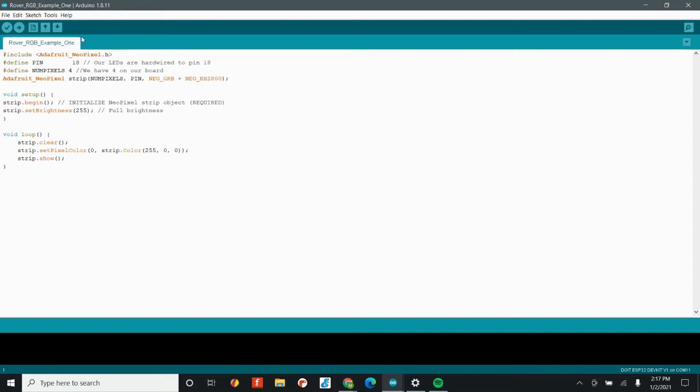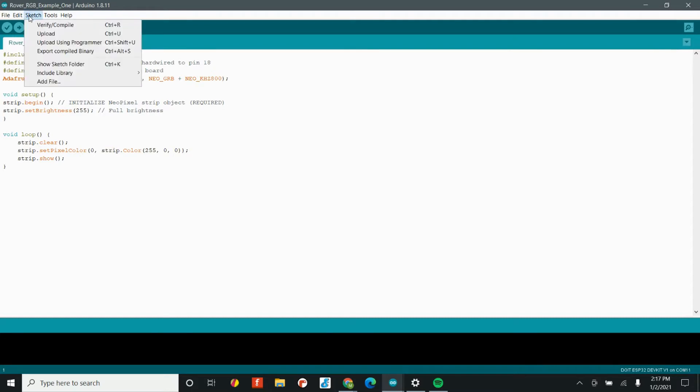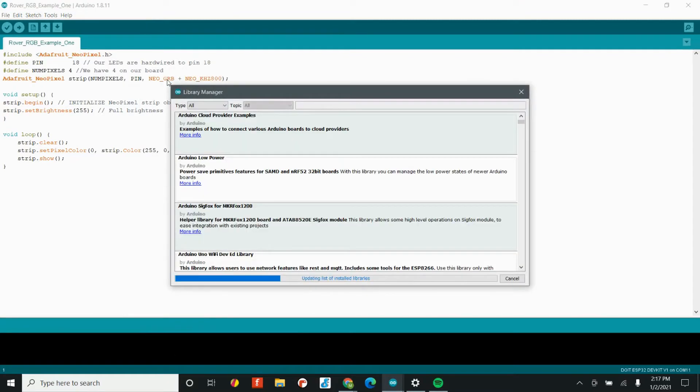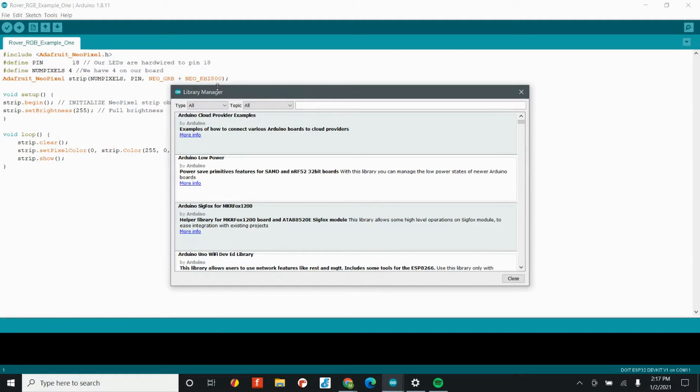The easiest is to head to the sketch tab, go to include library and click on manage libraries. The library manager is an awesome tool. There are so many library files that are published in the library manager. Installing a new library is as simple as searching for it. So we're going to go ahead and type in Adafruit NeoPixel.